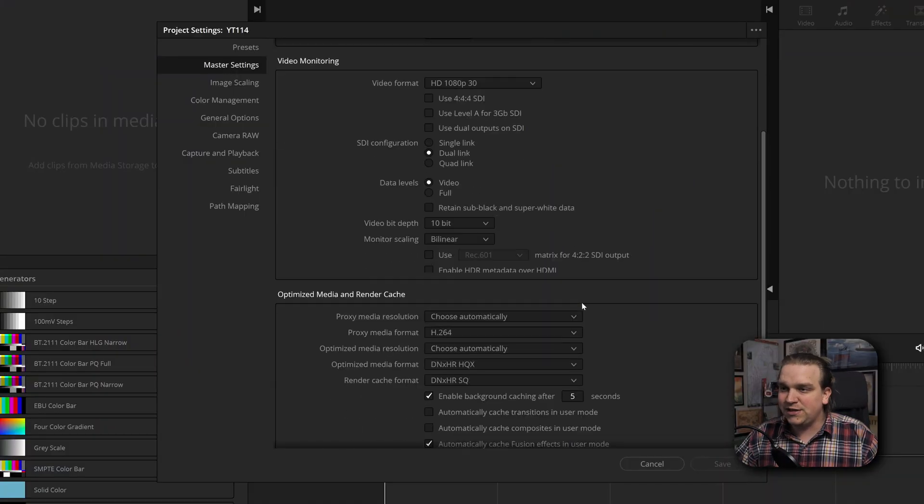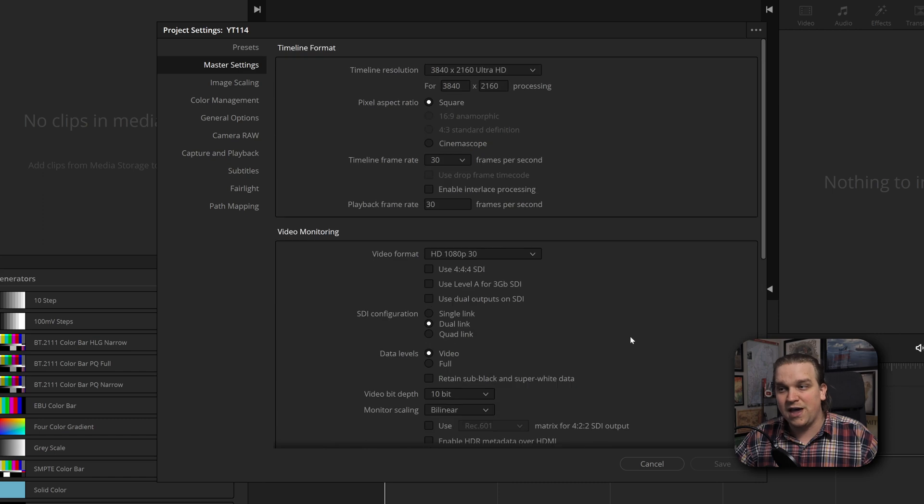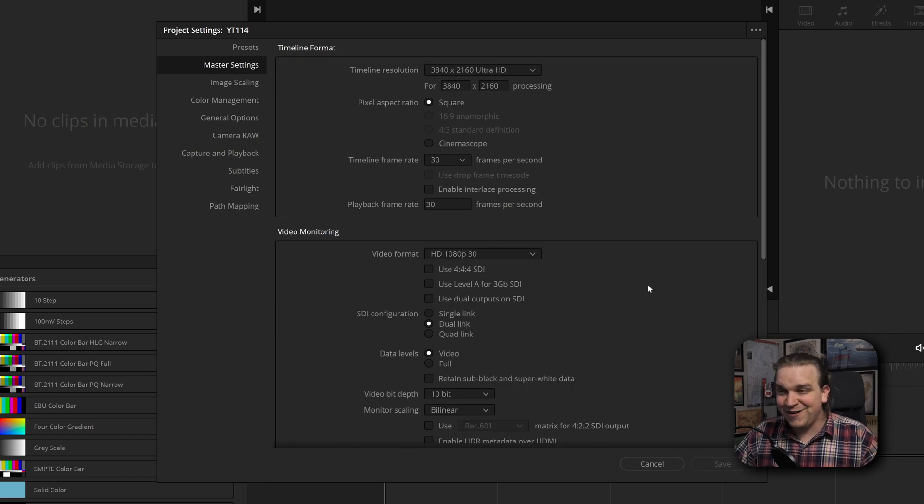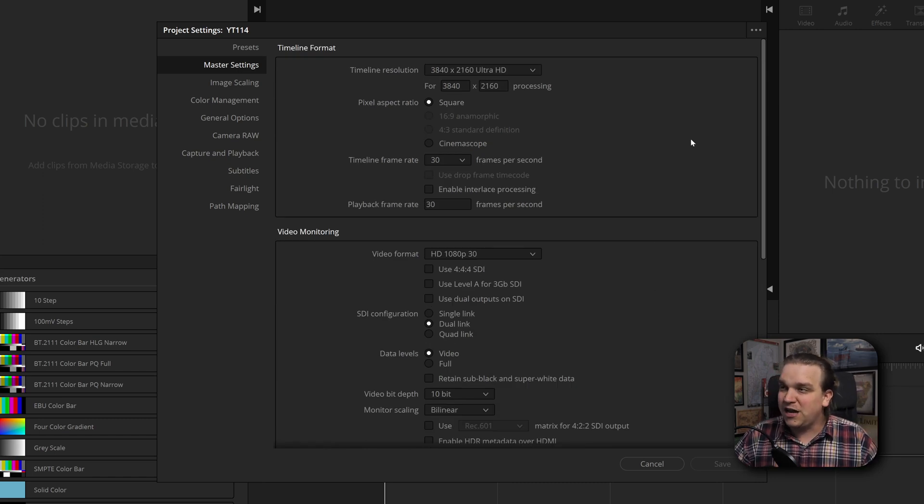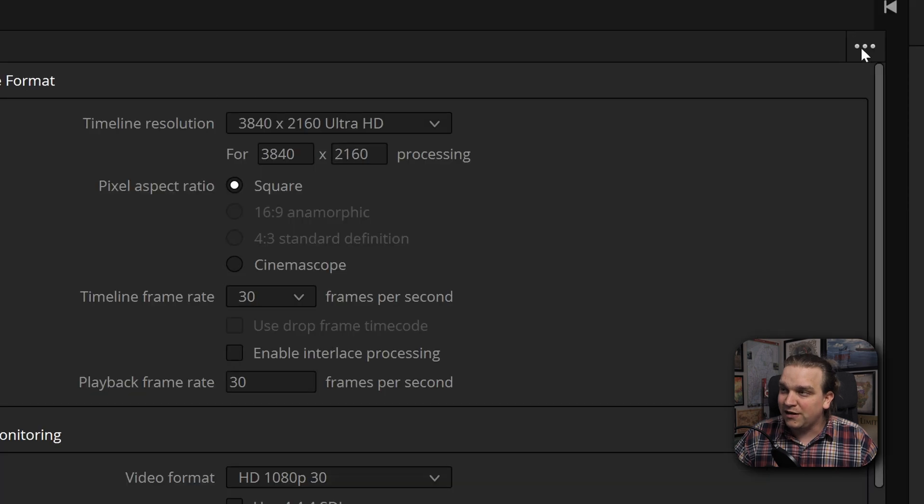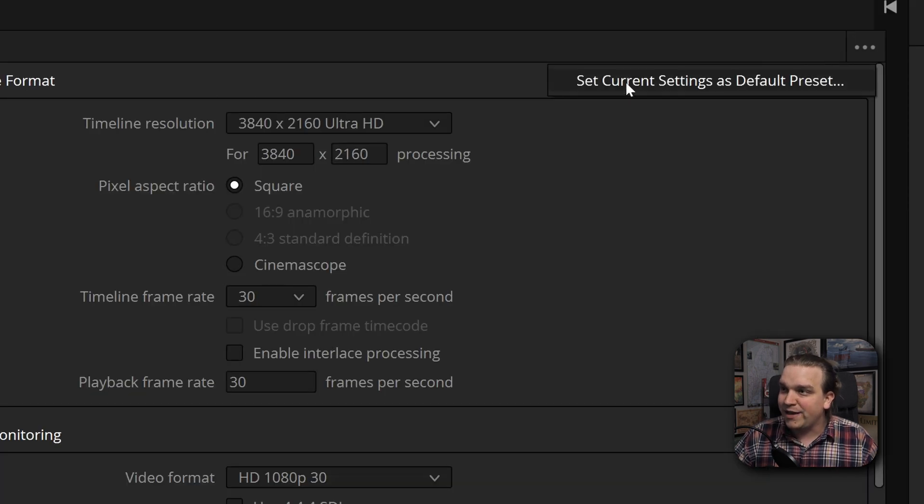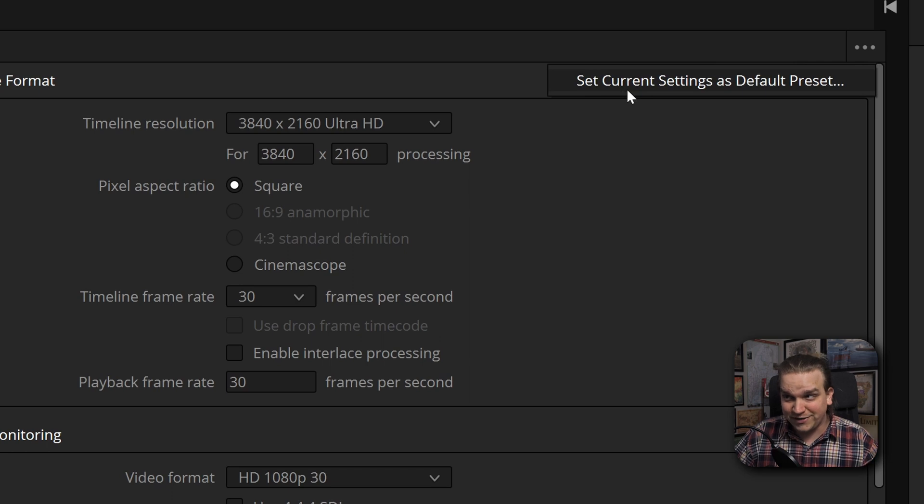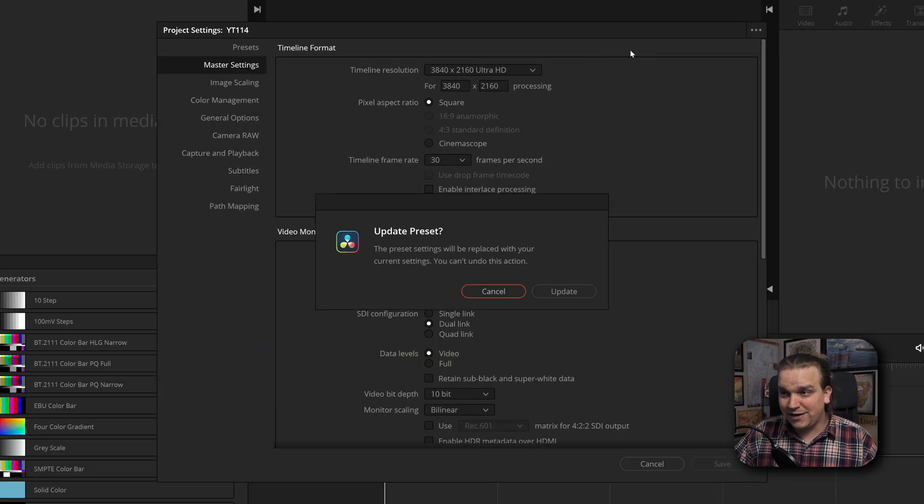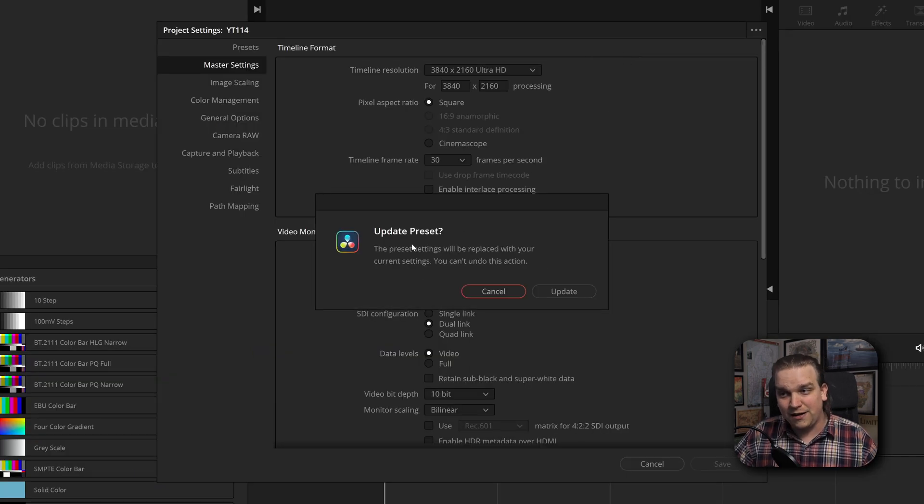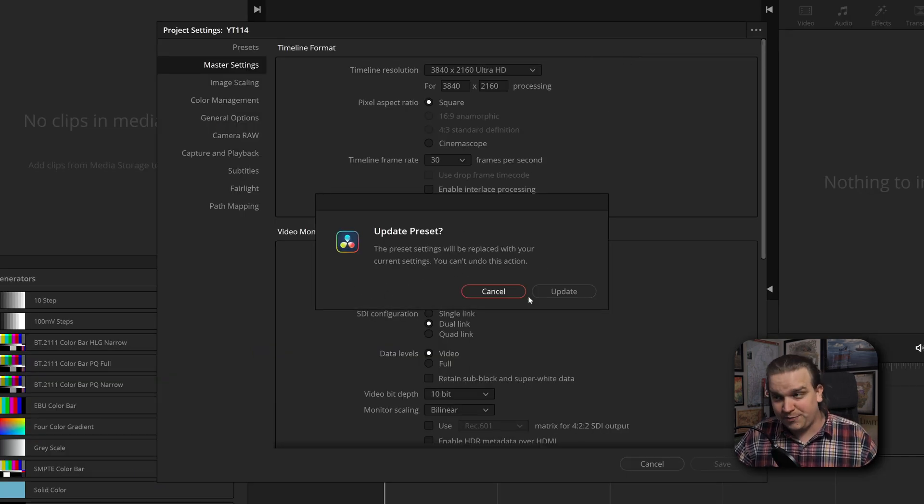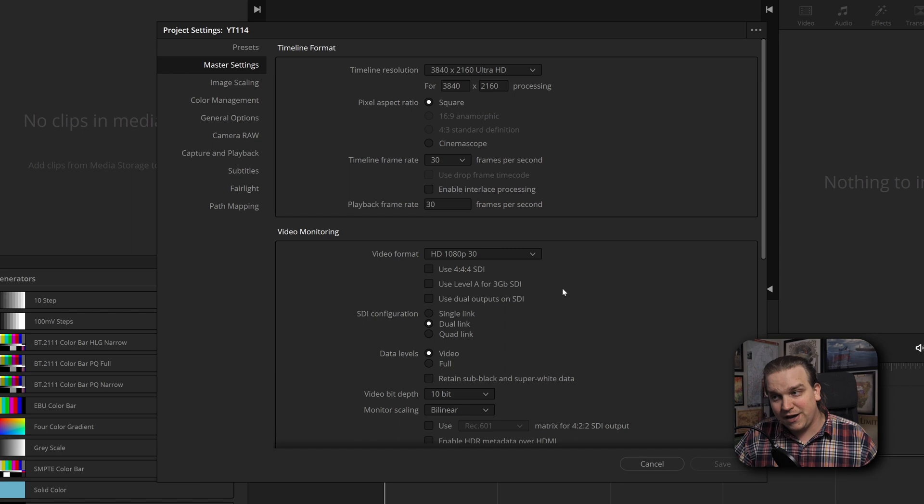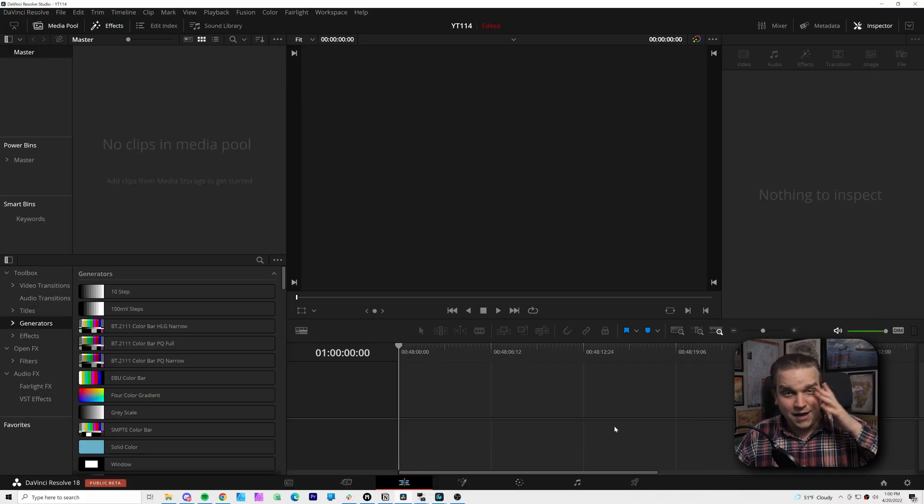And new in DaVinci Resolve 18, I can come up to these three dots in the corner, click those and click set current settings as default preset. You click that, it'll give you this option: do you really want to update? You can click update. Great, you can click cancel and you're good to go.